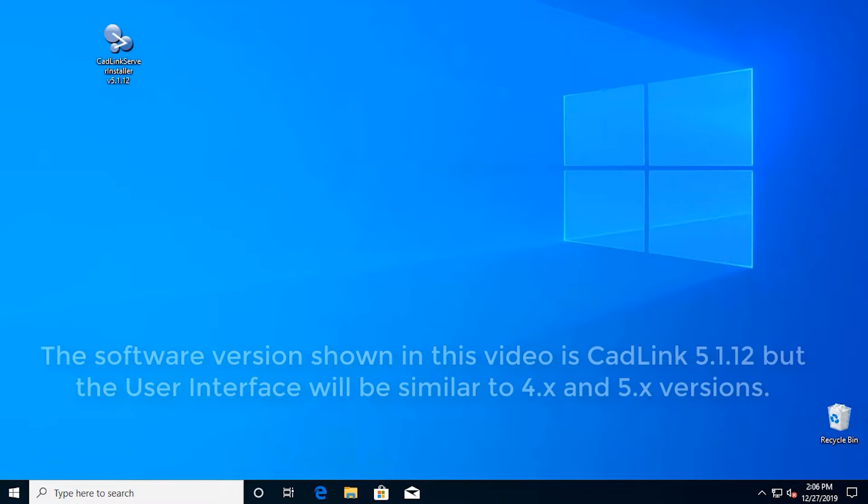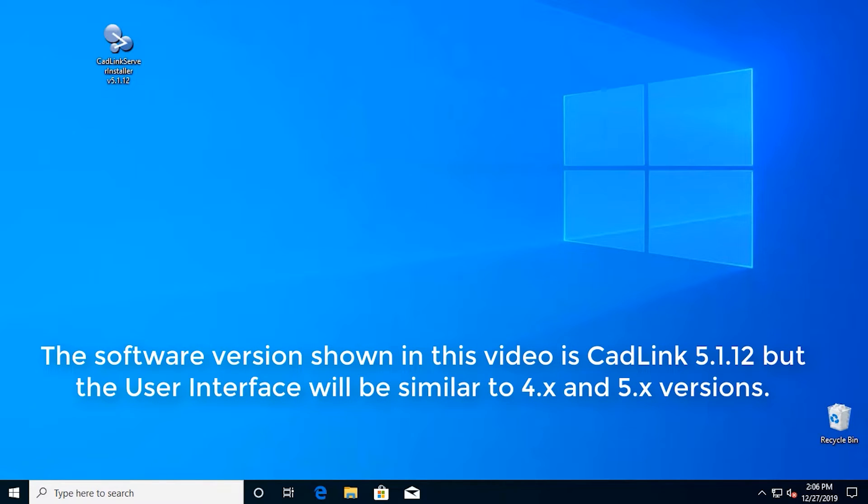The software version shown in this video is CADLINK 5.1.12, but the user interface will be similar to 4.x and 5.x versions.